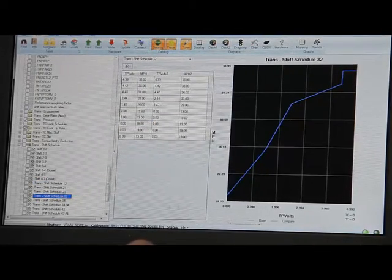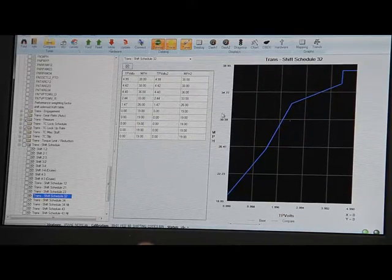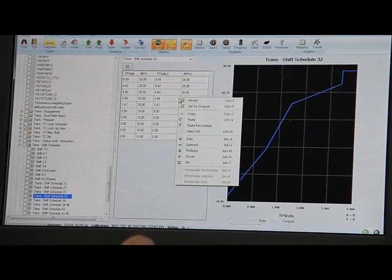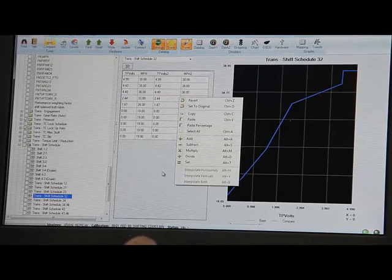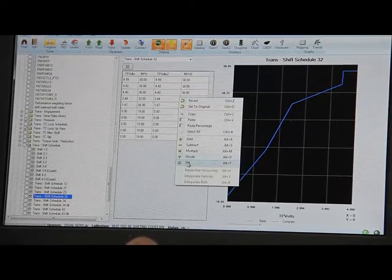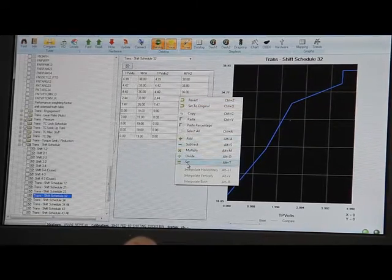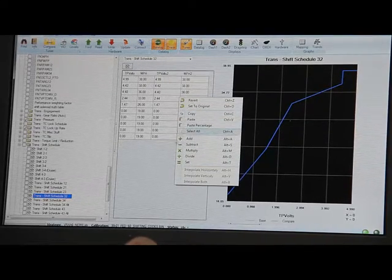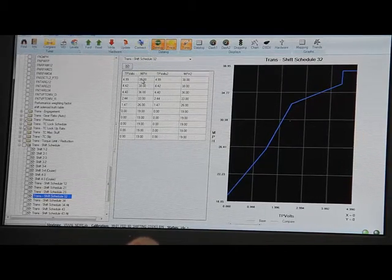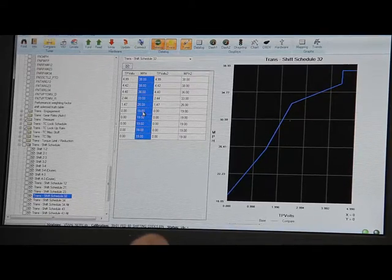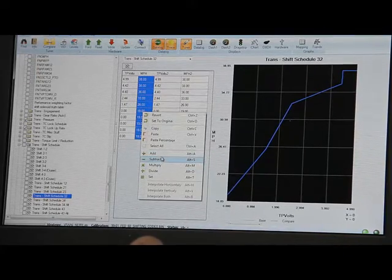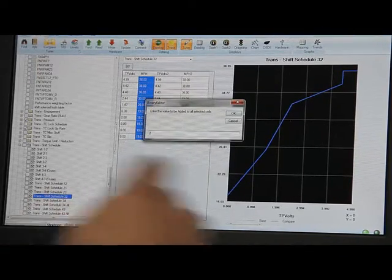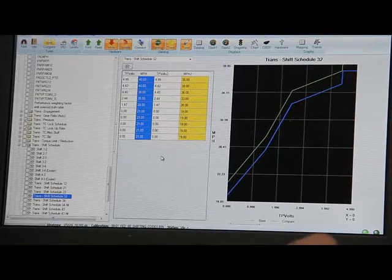Here you can see where I can modify each point or select all and add, subtract, multiply, divide, set to the original and do it by percentage. Say if I want to take that and modify everything, I can add, say, two miles an hour and boom, it just added two miles an hour.